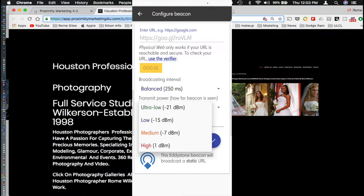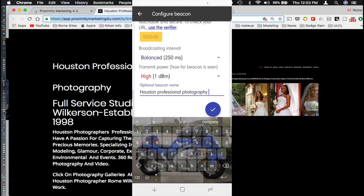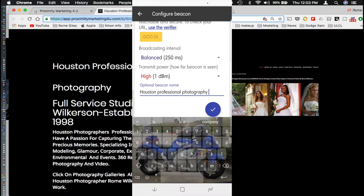And slightly below that you're going to look at transmission power, how far the beacon can be seen. Click on that and select high. And right below that you have an option for a beacon name. And if you are doing multiple beacons this way, you would want to name them so you would easily be able to identify them.